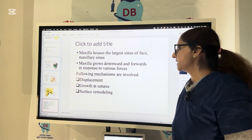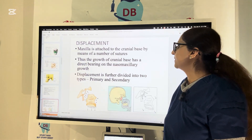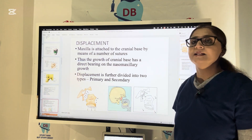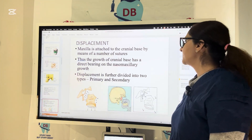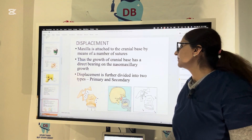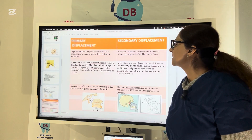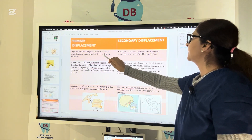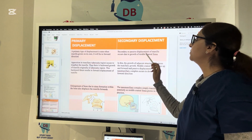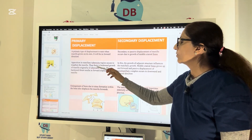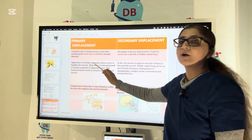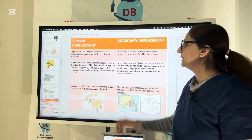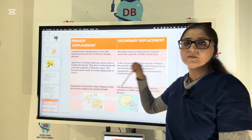Different mechanisms are involved in maxillary growth: the displacement mechanism, growth at sutures, and surface remodeling. The maxilla is attached to the cranial base by a number of sutures, so growth of the cranial base has a direct bearing on naso-maxillary growth. Displacement of the naso-maxillary complex is divided into primary and secondary displacement. Primary displacement occurs when the maxilla grows on its own in the forward direction. Bone apposition occurs at the maxillary tuberosity region to lengthen the maxilla, and this backward growth at the tuberosity results in forward displacement of the maxilla.